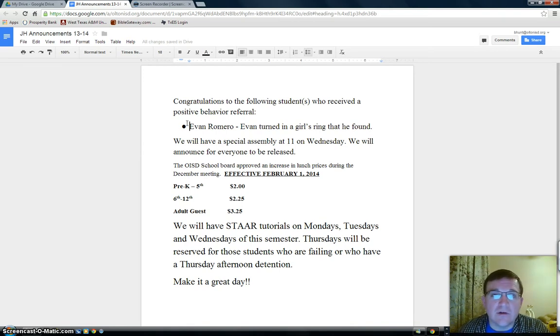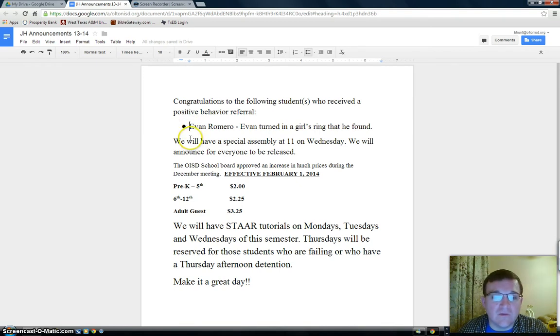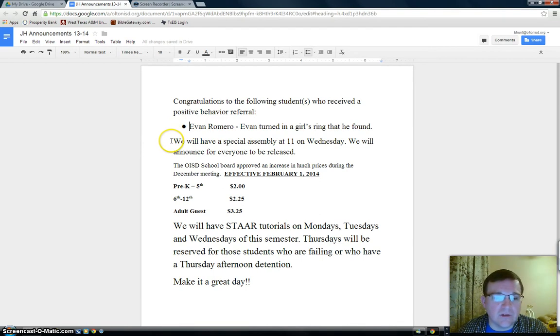And remember, your name will go into the drawing for a $15 gift card that will be given away at the end of the six weeks, which is quickly approaching.